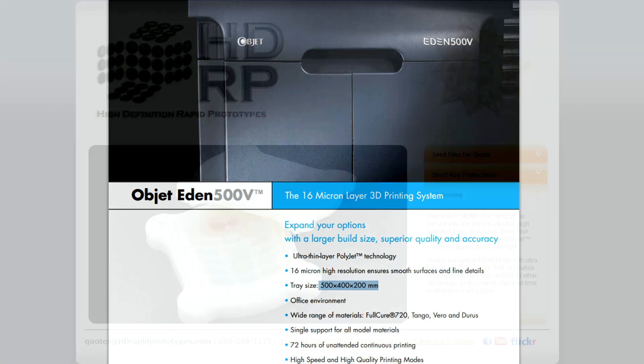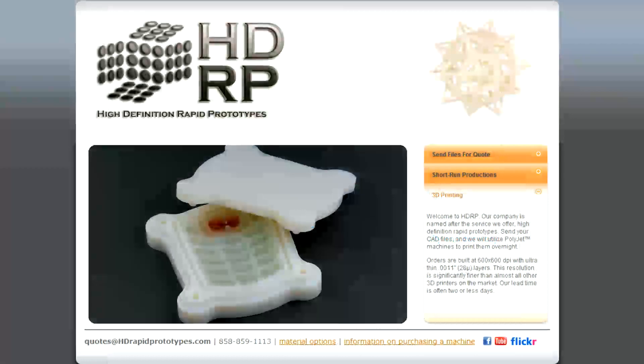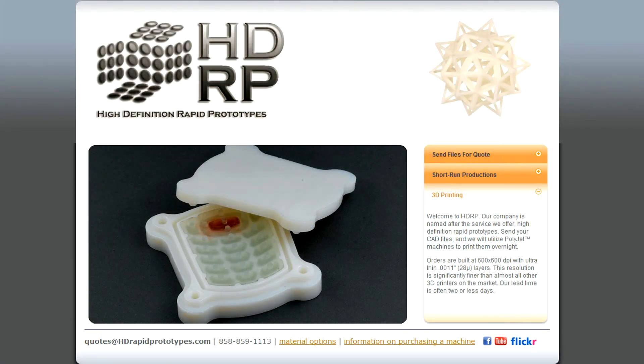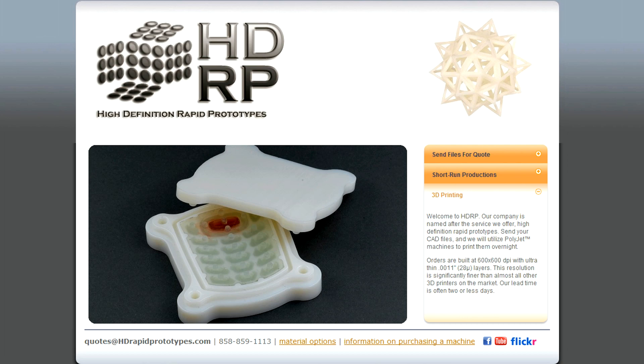And if you don't mind me plugging my sponsors real quick, that's exactly what HD Rapid Prototypes does. You send in your CAD files, they batch everyone together, and generally they ship all their orders off the following day.